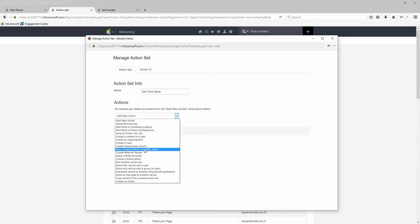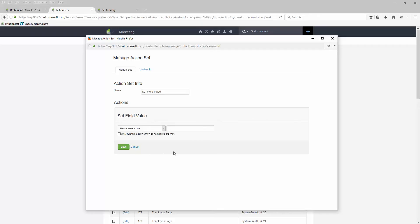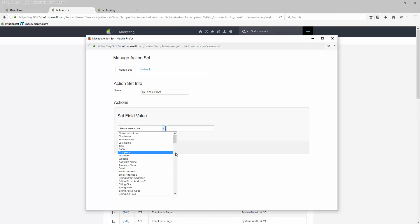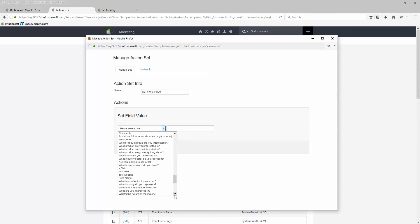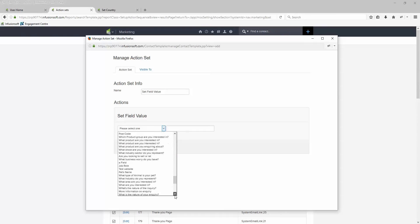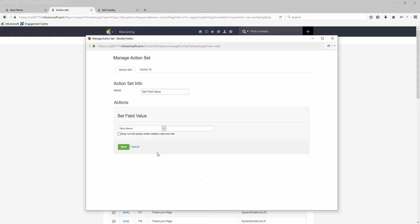In this example, set a field value, and then from the field value you can select any of the fields that are on the contact record, including the custom fields. So let's choose Pets Name and set it to Fido.